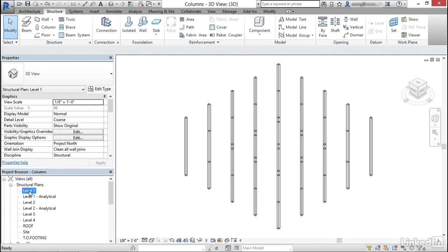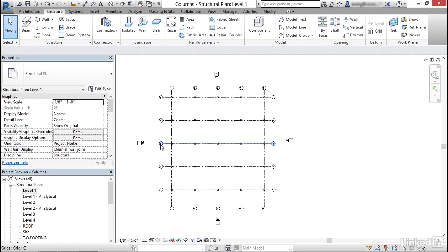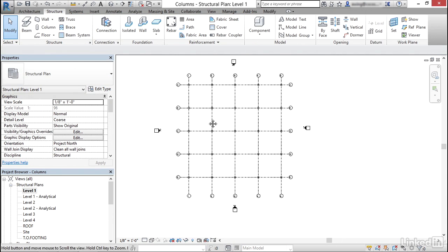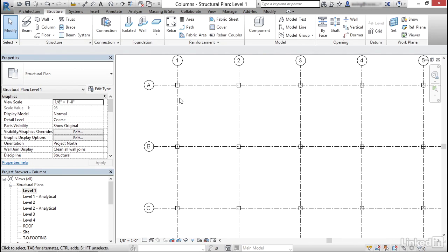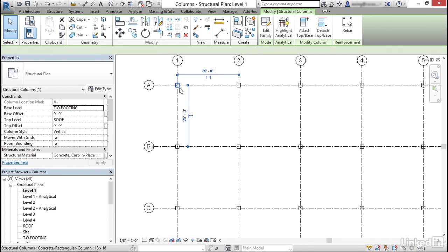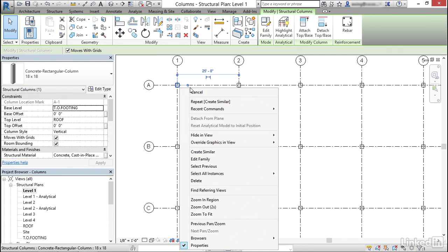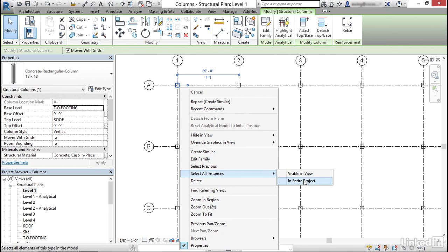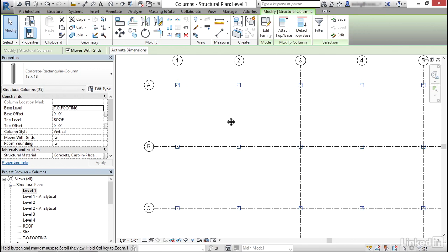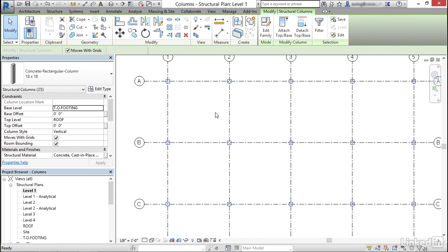Now I'm going to go back down to level one. I want to put in some structural steel columns. So I'm going to select one of these columns. I'm going to right click. I'm going to select all instances in entire project. I'm just going to hit delete.